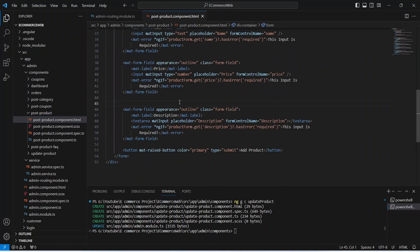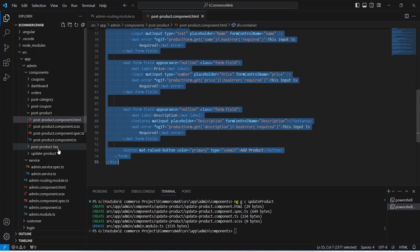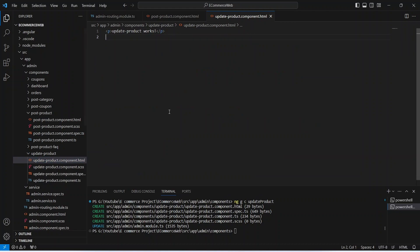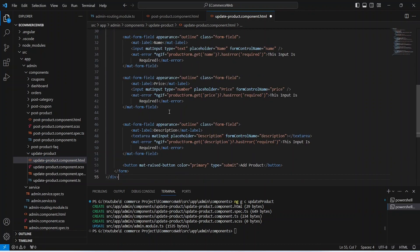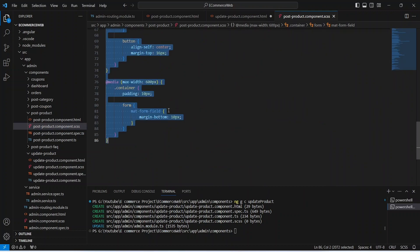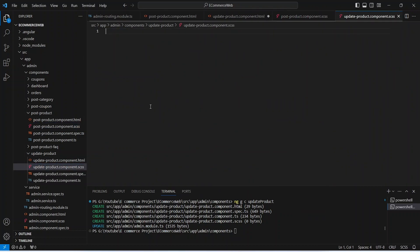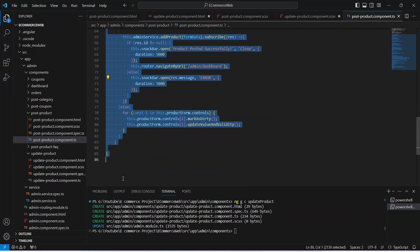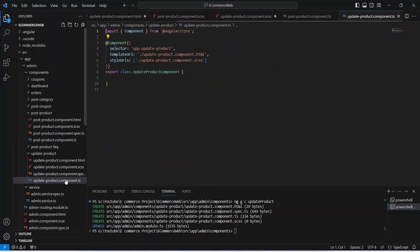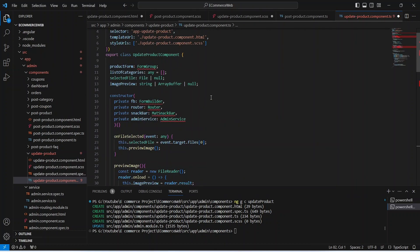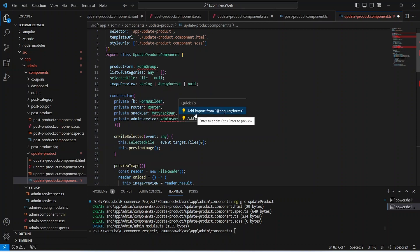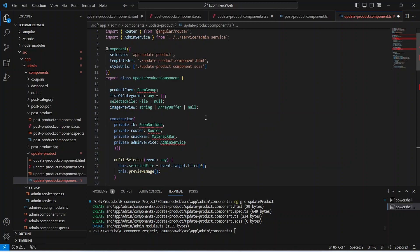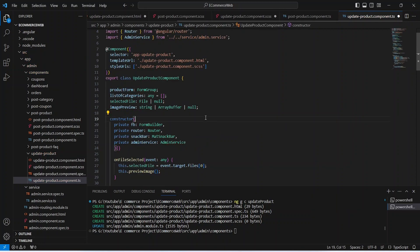Let's open our post-product component HTML file and copy the code, then paste it into the update-product HTML file. After this, let's open the CSS file and copy that code into update-product as well. Finally we need to copy the TS code and paste it into update-product.component.ts. Then we click on quick fix and add all missing imports. Now let's save all these files.